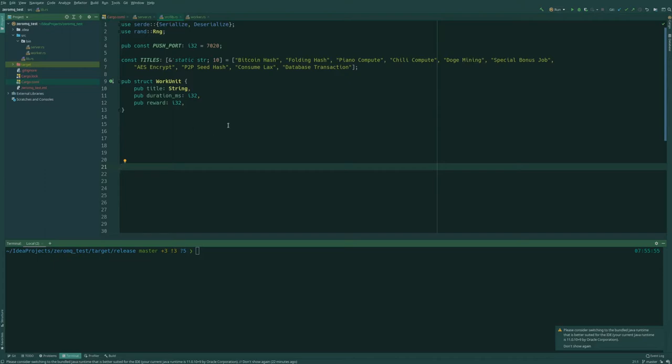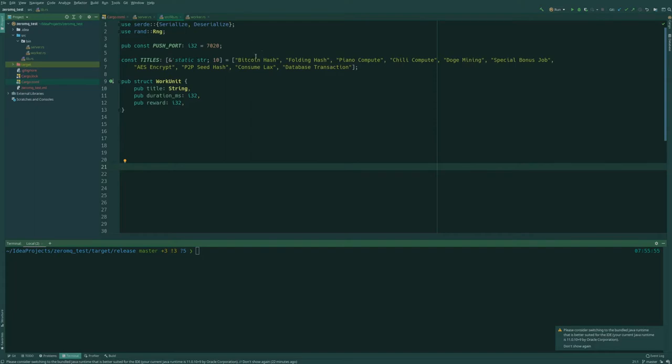So instead we are going to have a look at an example in Rust so you can get familiar with how to use ZMQ. The example we will look at first is say you have some sort of program or server that produces work hashes like for mining cryptocurrencies.